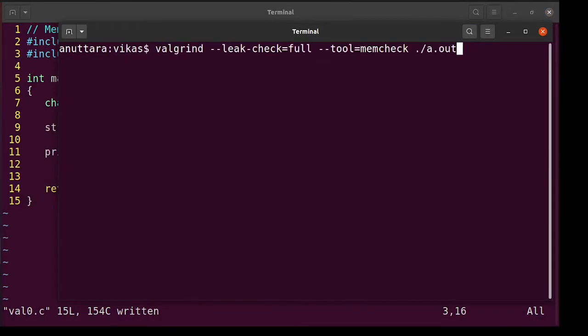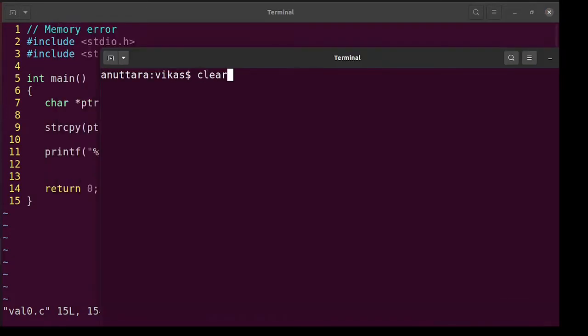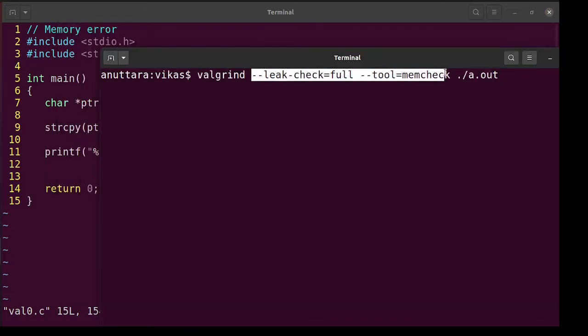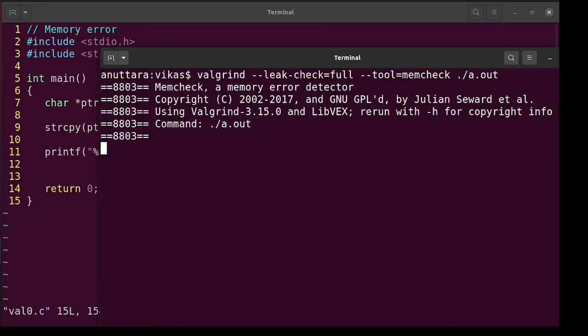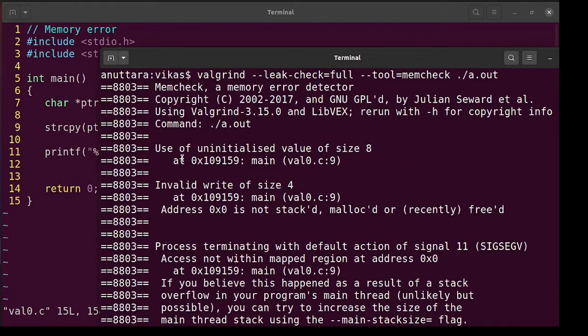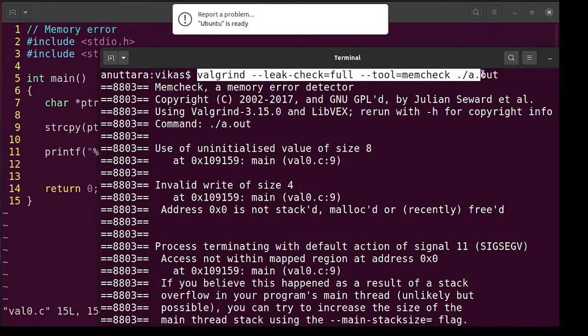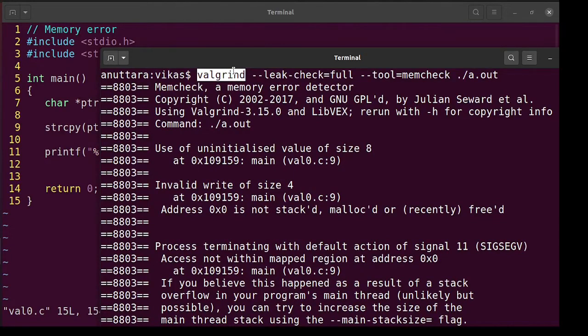We will compile using minus g and minus wall. Now we run Valgrind. These are the options and I run and it runs. So how Valgrind behaves is that when you run this command, Valgrind process closely checks what's happening inside the a dot out. It checks all the memory accesses and if something goes wrong it gives a report.